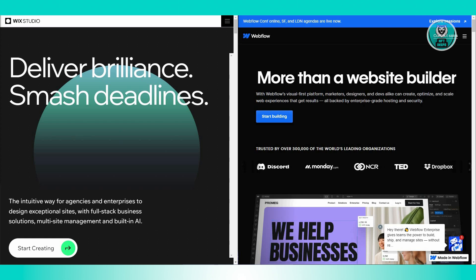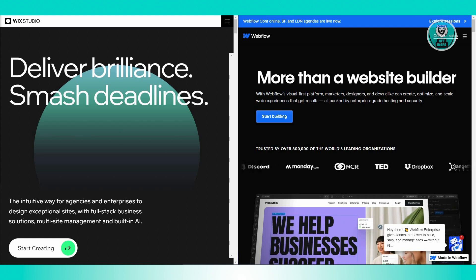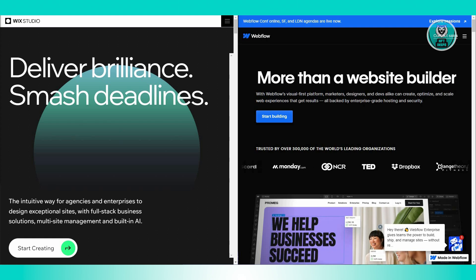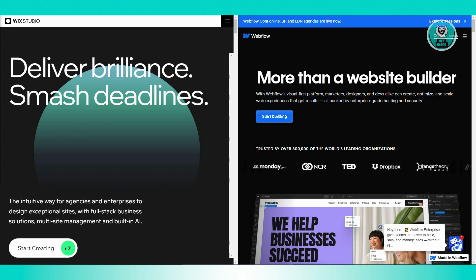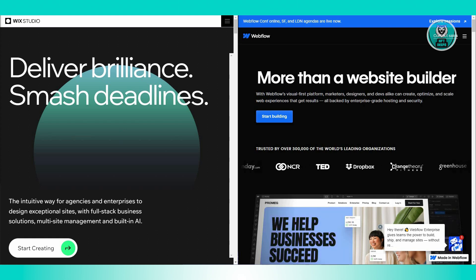Wix has over 500 apps that you can actually add to your site. This includes social media feeds, contact forms, booking systems. Adding these features is usually just a matter of clicking a few buttons.